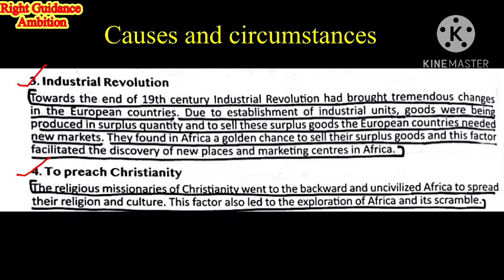Third point: Industrial Revolution. In the 19th century, the first industrial revolution started in England, then slowly European countries also set up their machines and industries. Due to the establishment of industrial units, goods were being produced in surplus quantity. To sell these surplus goods, the European countries needed new markets. They found in Africa a golden chance to sell these surplus goods.